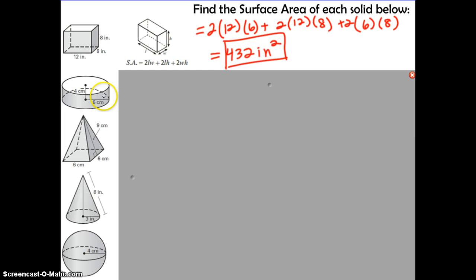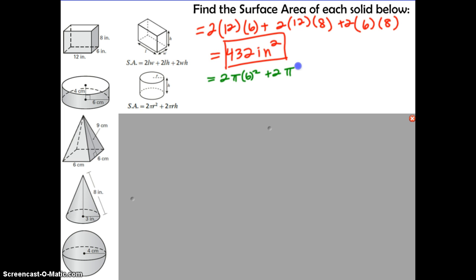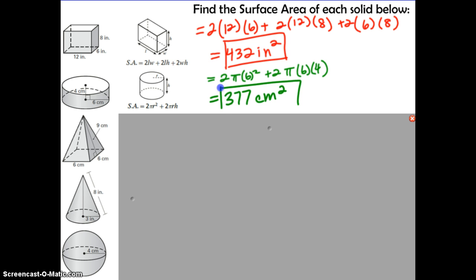This next figure is a cylinder — it has bases that are circles, so locate the cylinder formula on your formula sheet and substitute in the radius and height. Here is the radius and here is the height. We calculate 2 times pi times the radius squared, plus 2 times pi times the radius times the height. Plugging this into the calculator gives 377 centimeters squared.